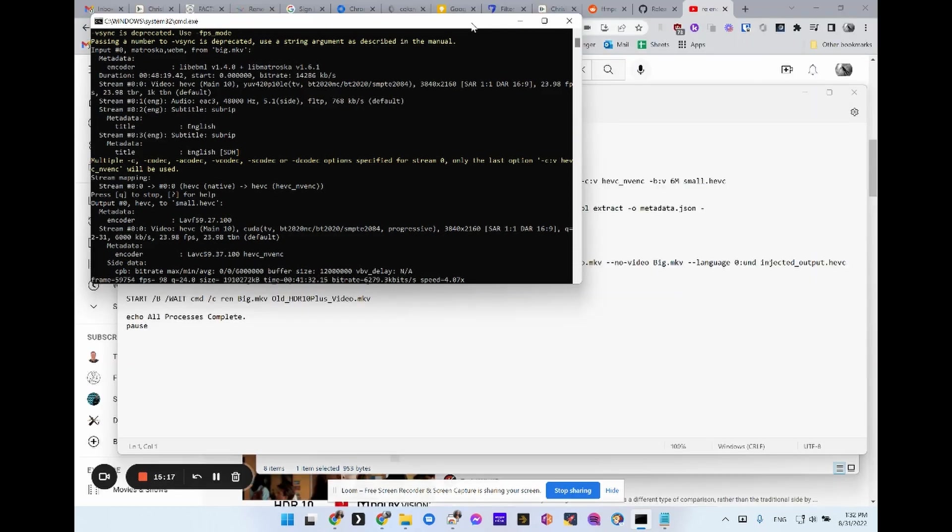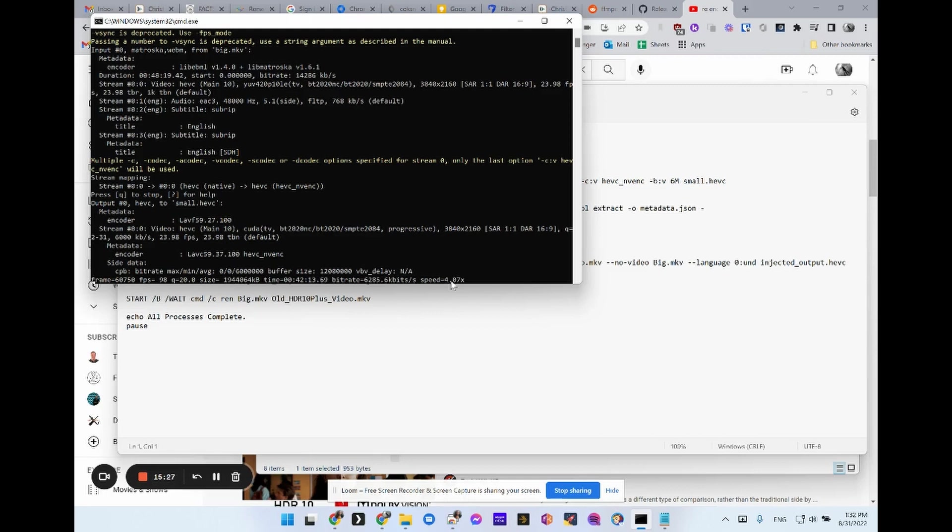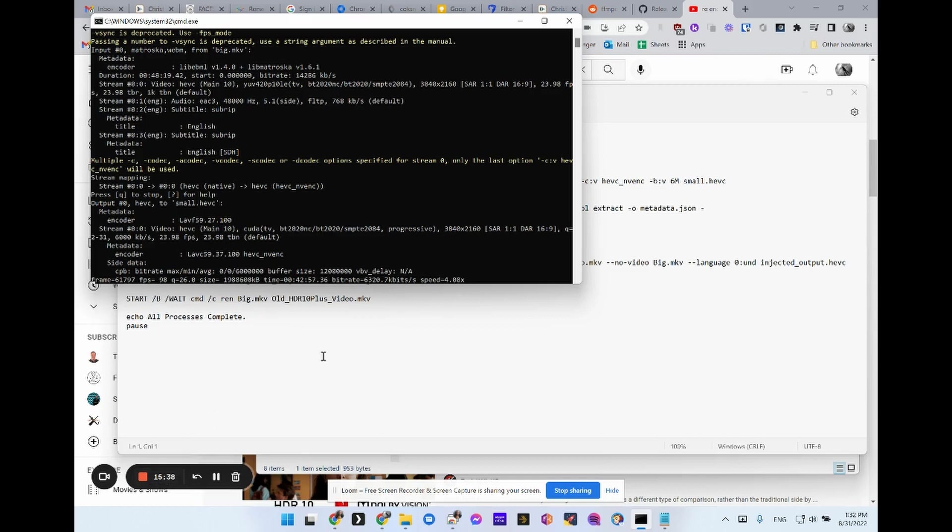All right, we're coming up on the end here. Yeah, it took about 15, well, I don't know, 15 minutes, I guess. But you can see 4x speed. It's a 48 minute video. So it's going to be a little over 10 minutes. And my recording says I've been going for 15 minutes, but I didn't start it right away. So who knows?